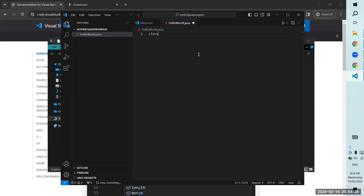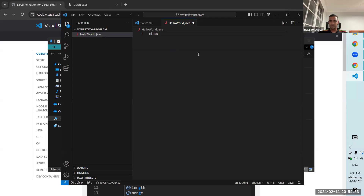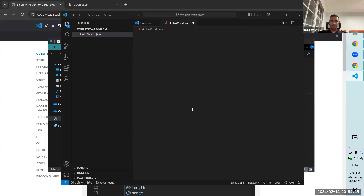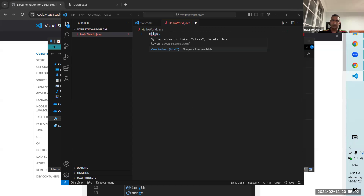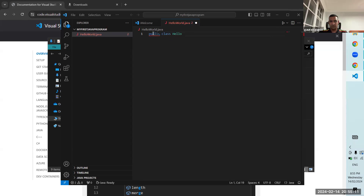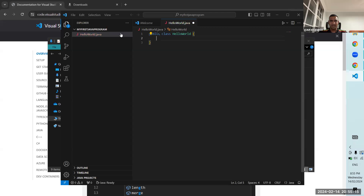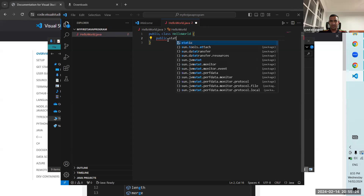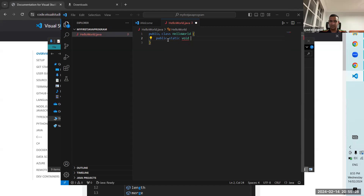Sometimes it takes a while for it to recognize that it's a Java file. We'll type 'public class HelloWorld' — the name of this public class must be exactly the same as the file we've given, case sensitive. Inside that we type 'public static void' — and you can now see that autocomplete has kicked in.